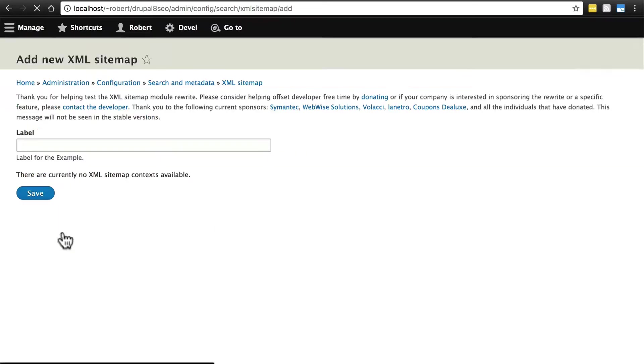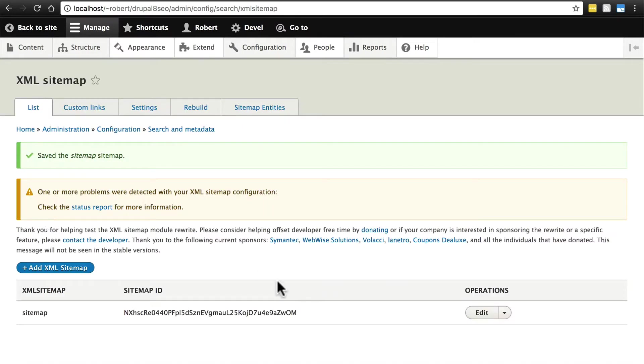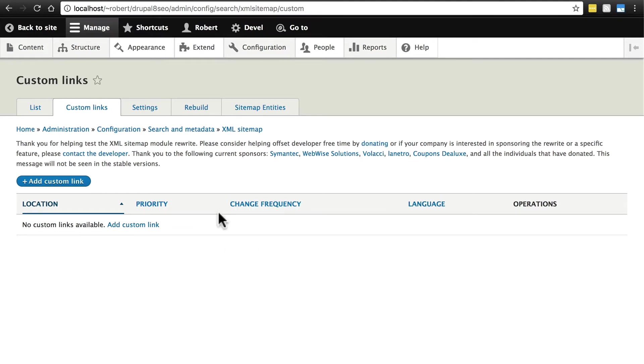First, let's just add an XML sitemap. We'll give this the label sitemap and click save. That pretty much just gives us something to work with. We're not going to worry about custom links. This page just allows you to manually add your own links to include in the sitemap. But everything that we want included, we're going to have included automatically.